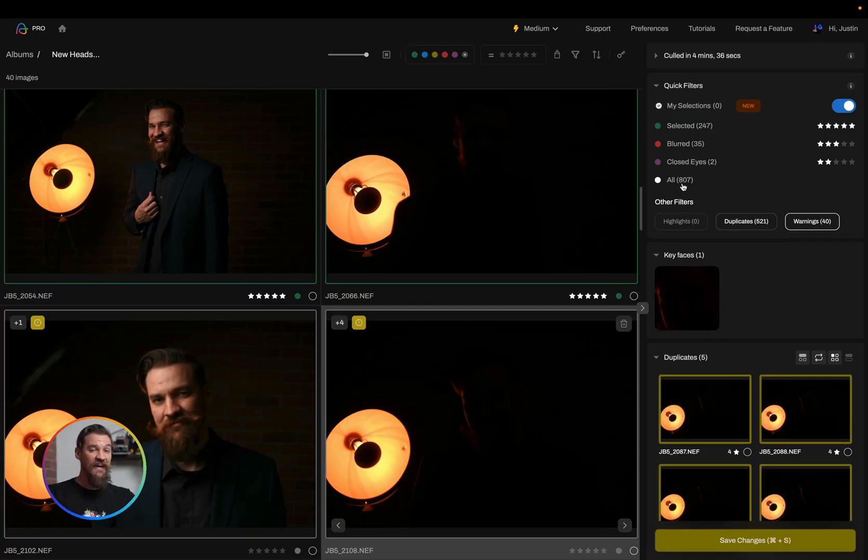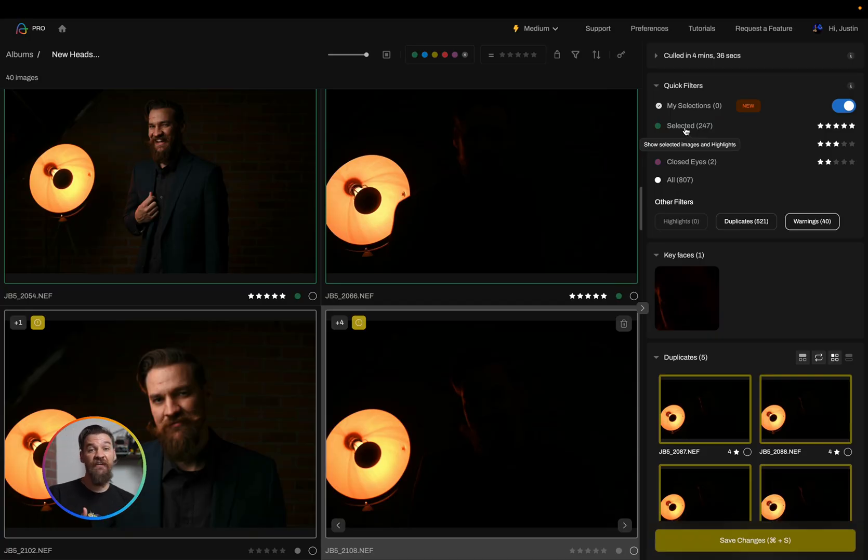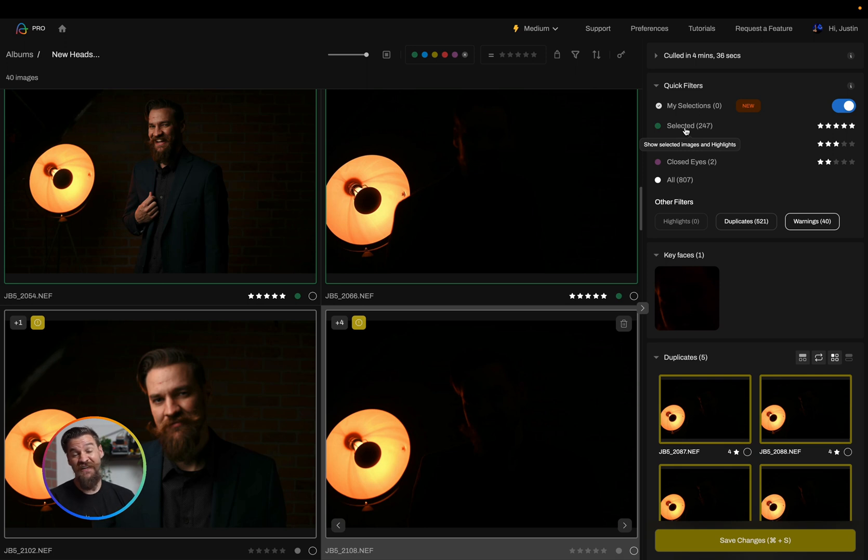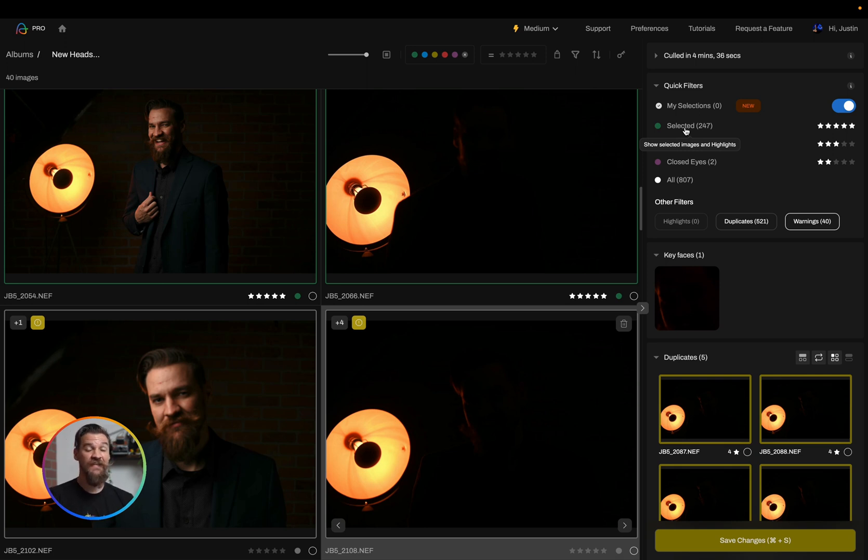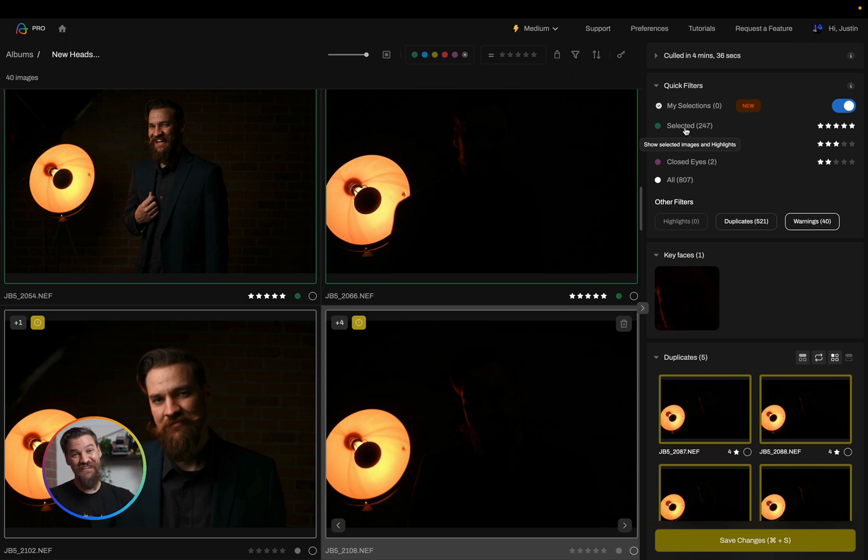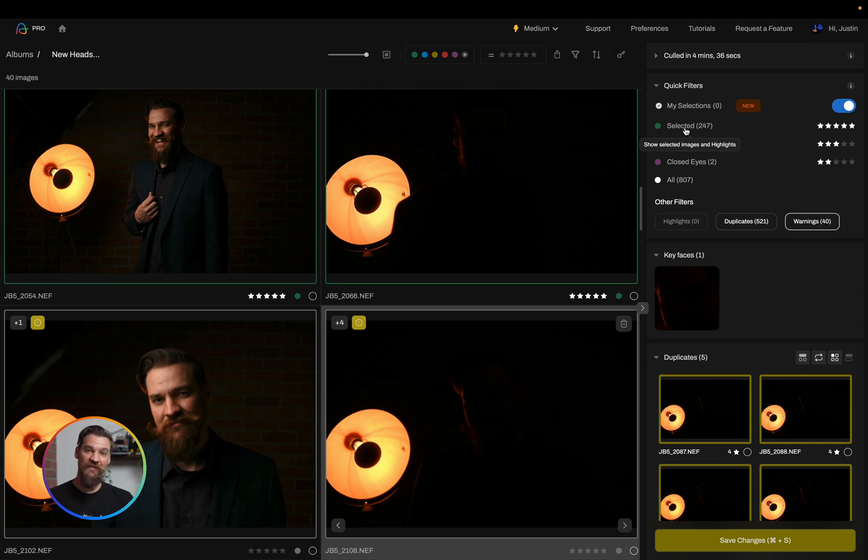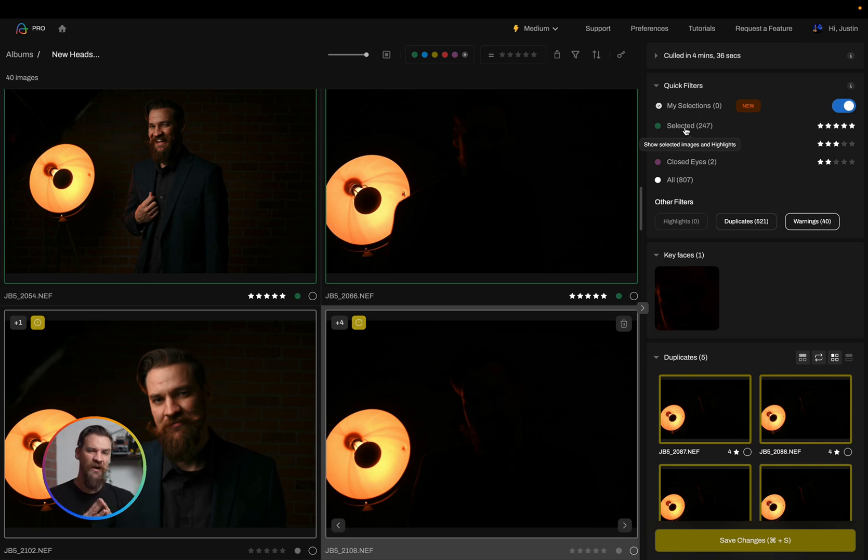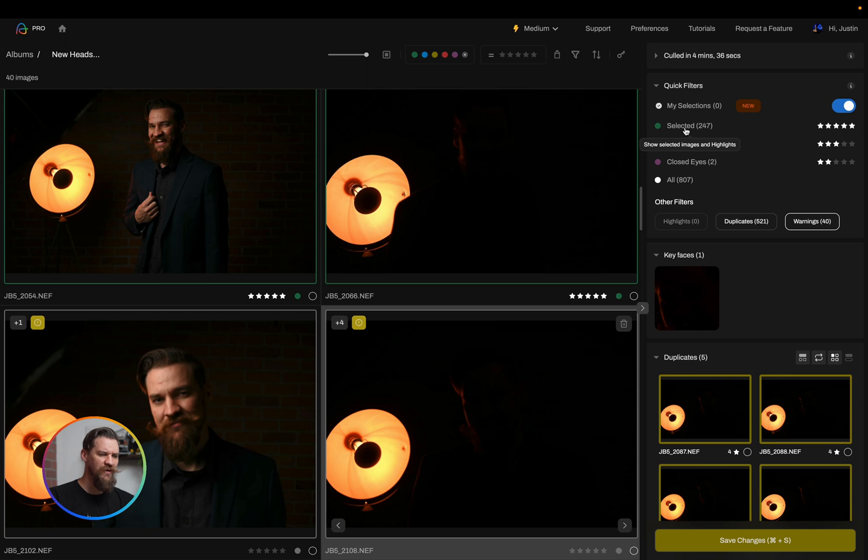In this case, I have 807 photos that I took. Realistically, Aftershoot got me to 247. That's a fantastic reduction in the amount of work I need to do. But realistically, I actually edited these and did all of my workflow, and I really only kept like seven of them. So there's different workflows available to you, and you can always check out those workflow videos, but I'll cover them real briefly here.